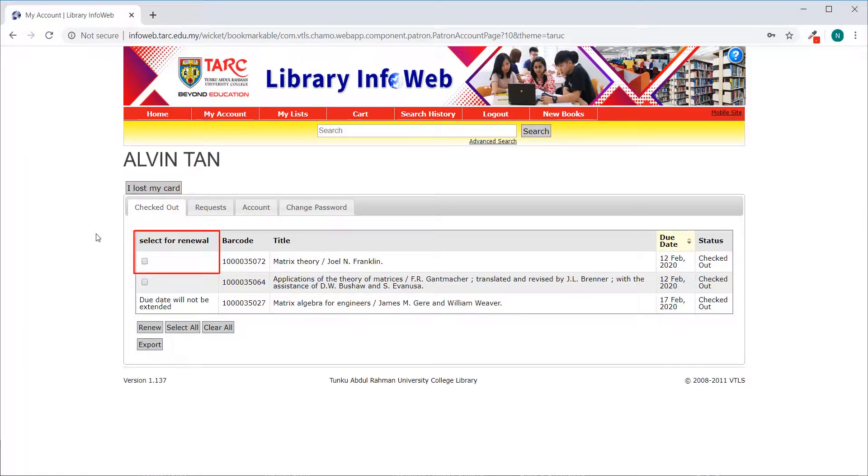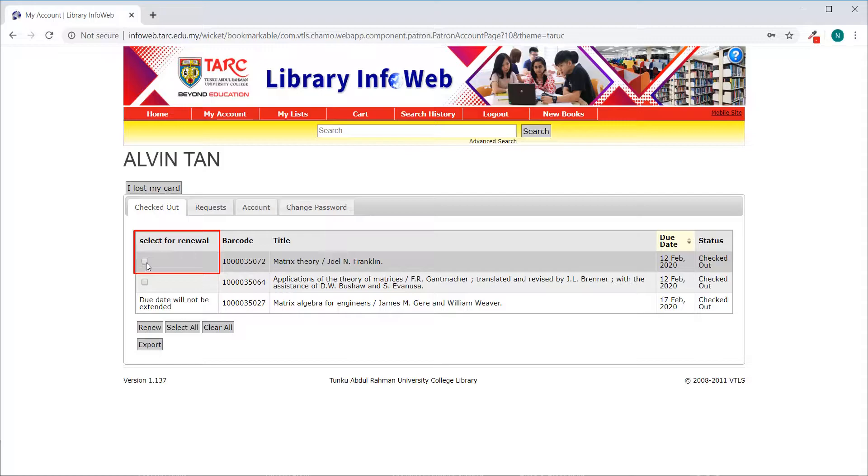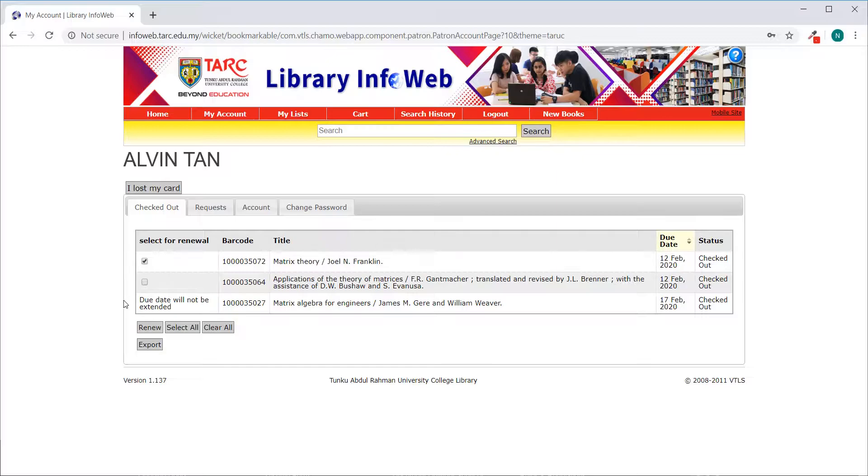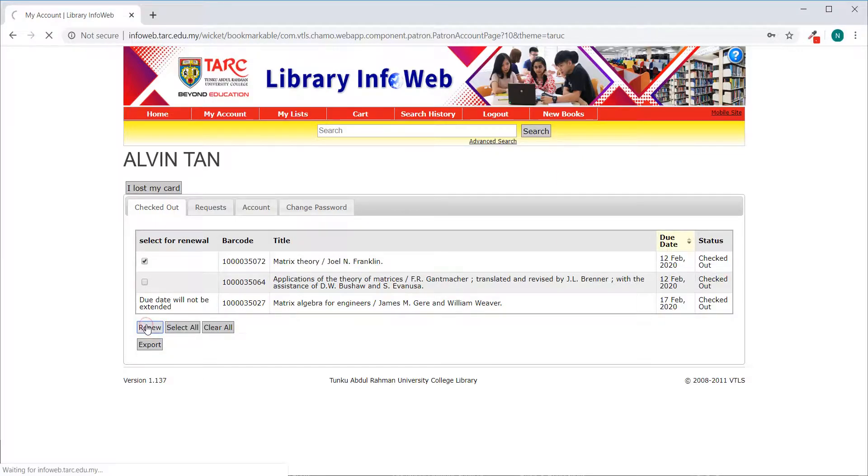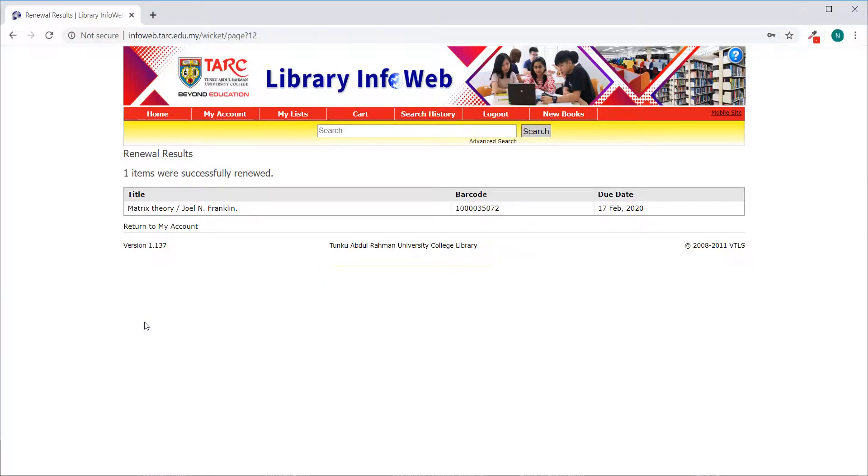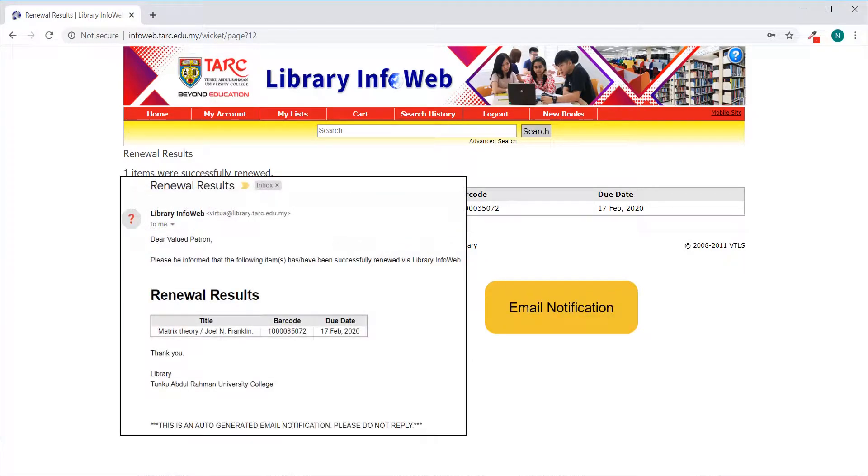Select Item Renew Checkbox for items you would like to renew, and then click Renew. Items Successfully Renewed. User will receive email notification for the renewal.